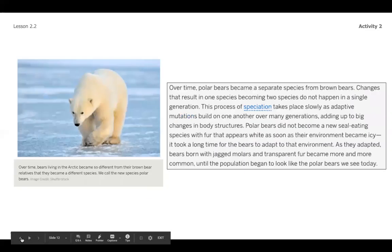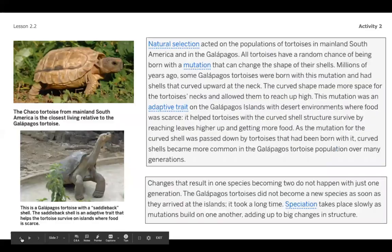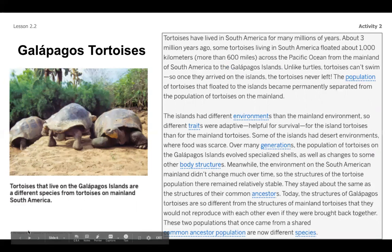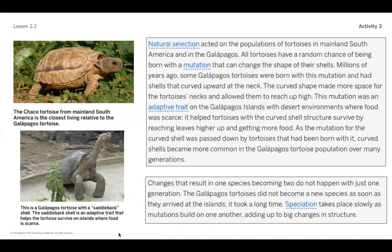If you've decided you want to read about the Galápagos tortoises, here's the first page — go ahead and pause now and read through it. And here is the second page for the Galápagos tortoises as well.